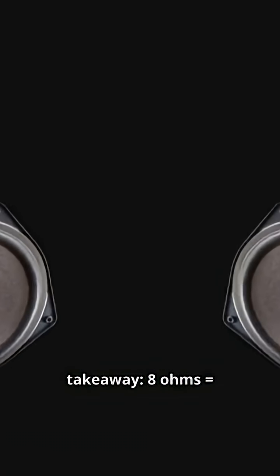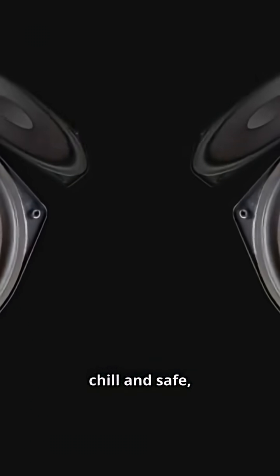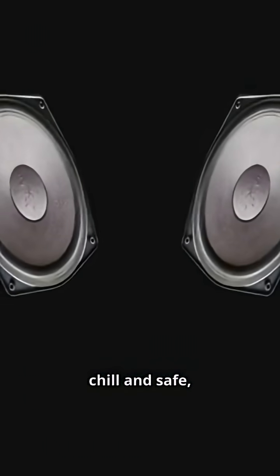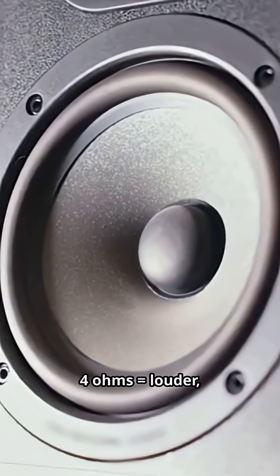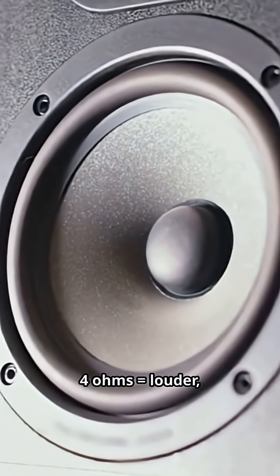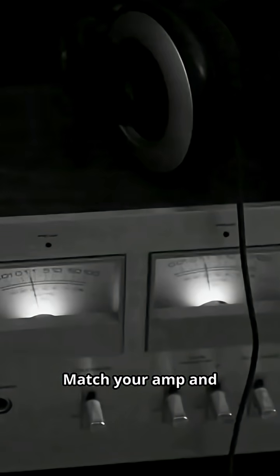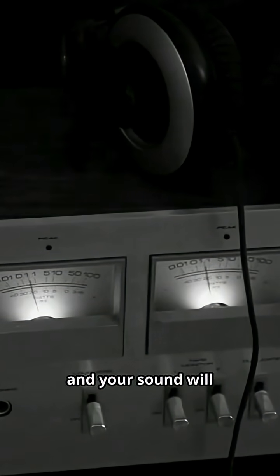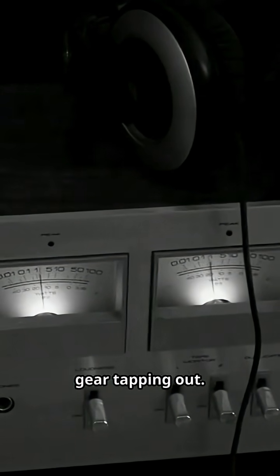So here's the takeaway. 8 ohms are chill and safe, but not as loud. 4 ohms, louder, but riskier for your amp. Match your amp and speakers right, and your sound will thump without your gear tapping out.